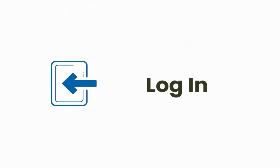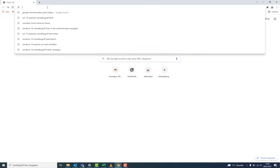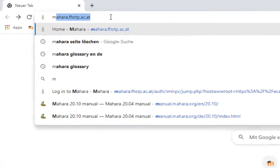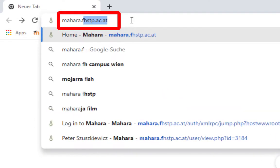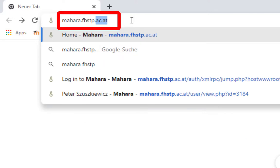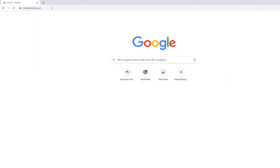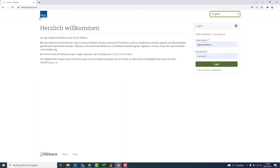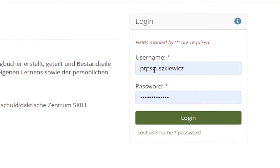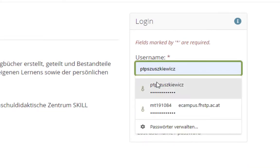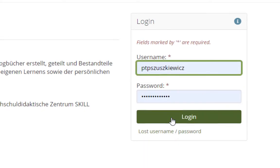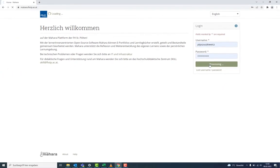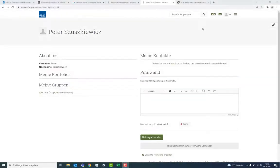To start Mahara, you have to enter the URL mahara.fhstp.ac.at. You are now on the Mahara login page where you log in with the same data as on the eCampus, which is your username and your password. Mahara will usually open in the German language version.